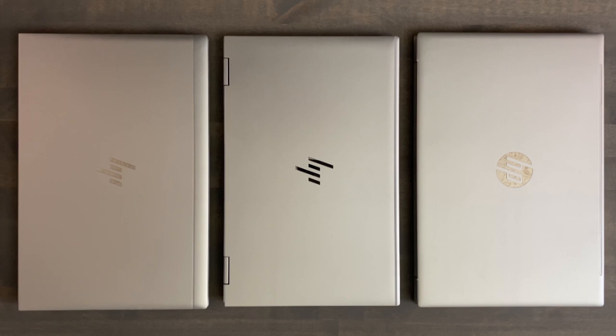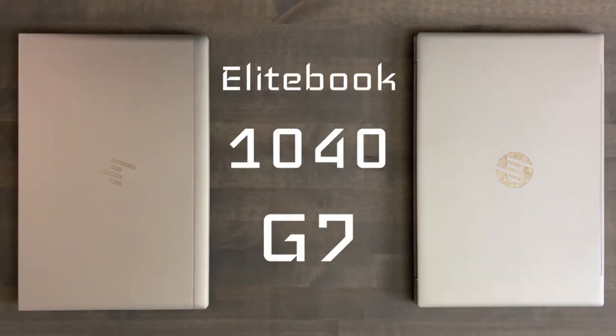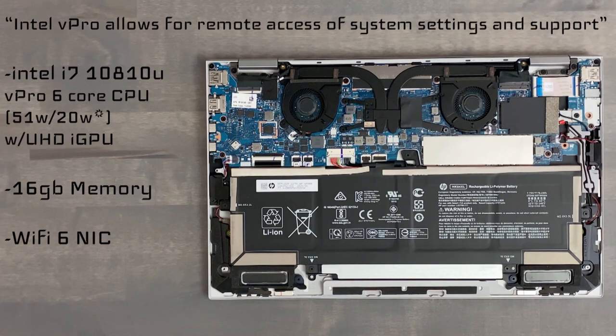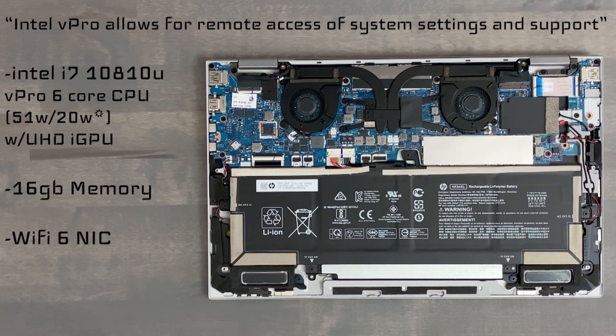Greetings ladies and gentlemen, I am reviewing these three 14-inch laptops from HP and today it's their premium EliteBook 1040G7. Specs on my review unit include the Intel i7-10810U vPro 6-core CPU.